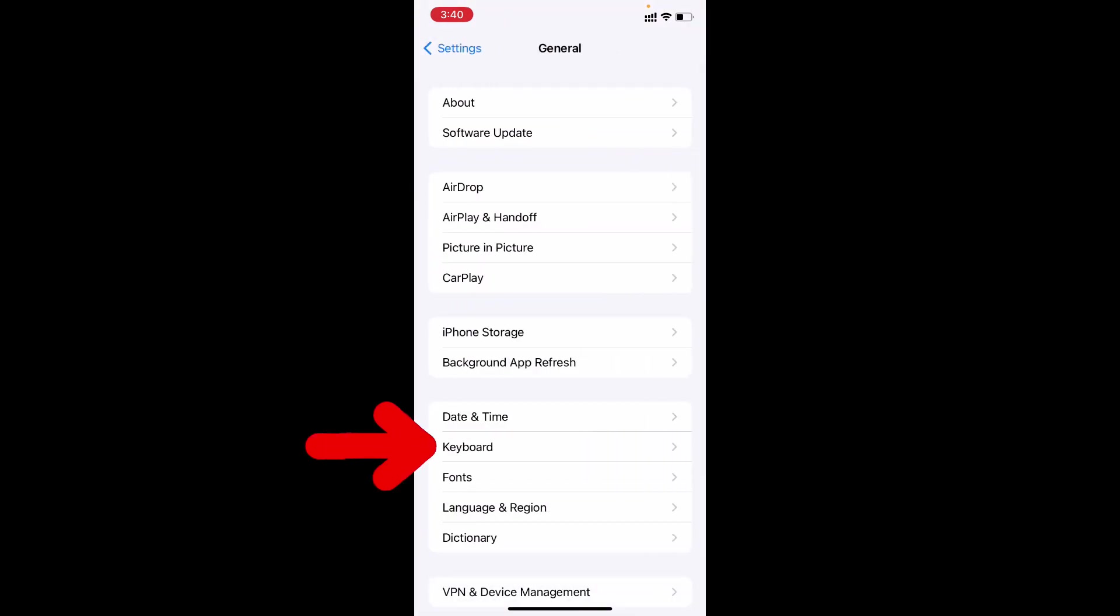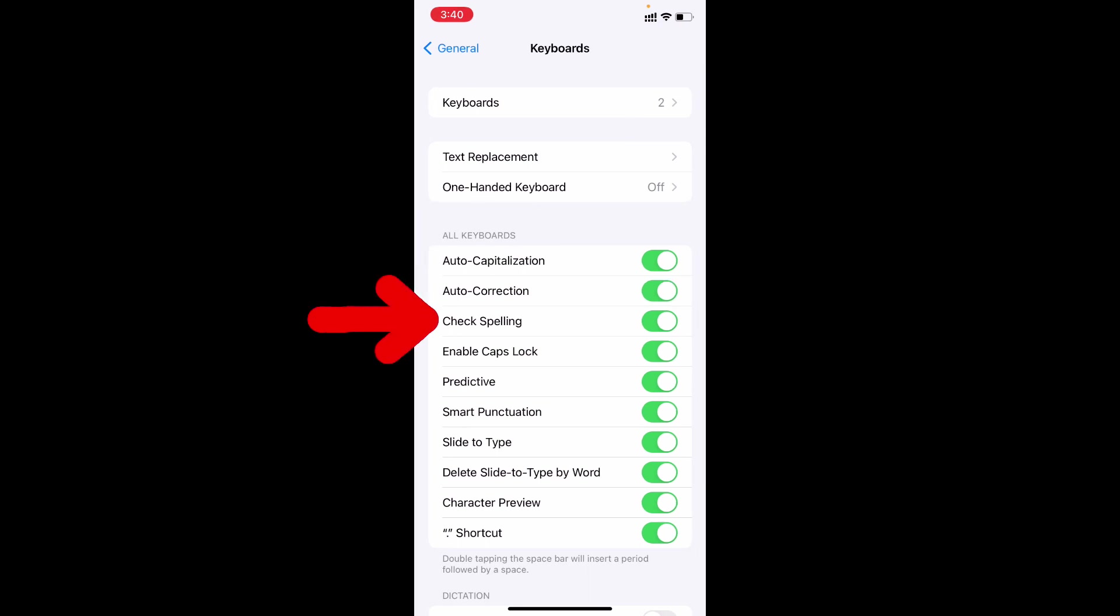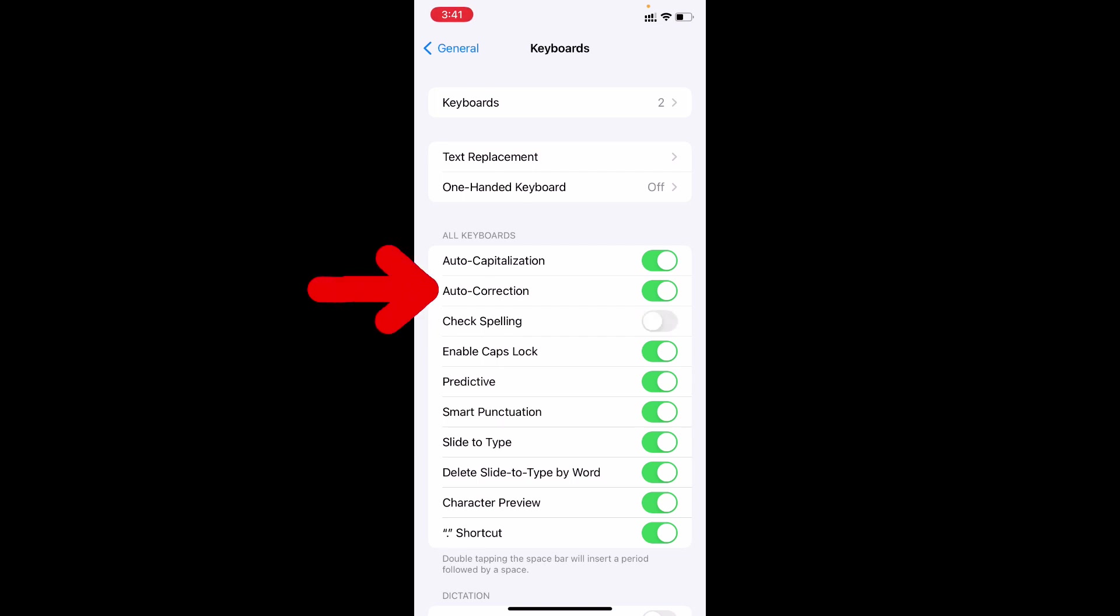Now open Keyboards. Now under all keyboards you can see this option Check Spelling. Just turn off this and also turn off this Auto Correction.